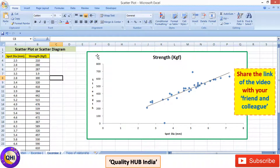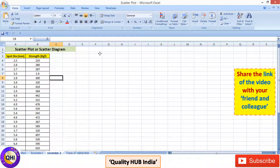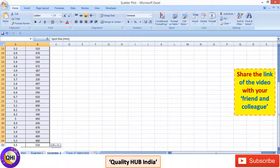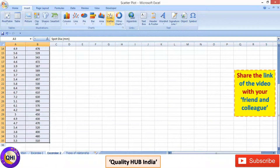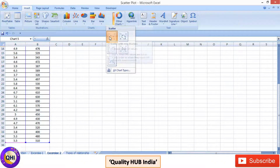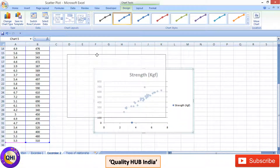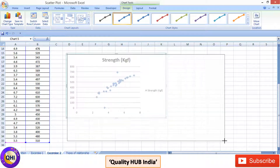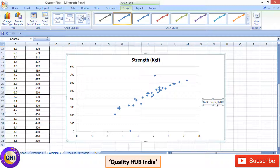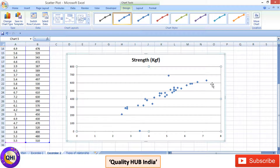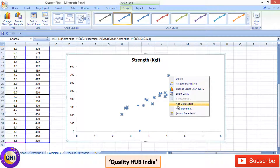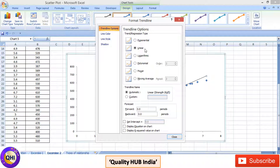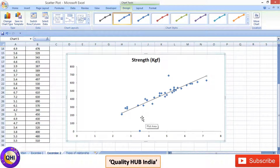Let's draw this scatter plot the same way. Delete the existing plot, select the entire data values, go to Insert, go to Scatter, and click on the first diagram. You can see the diagram is ready. Let's make it bigger, delete the legend, and delete the grid lines. Click on any point, right-click, go to Add Trend Line — by default the linear trend line is already in place — close it and your diagram is ready.